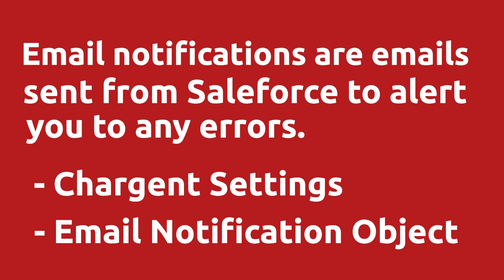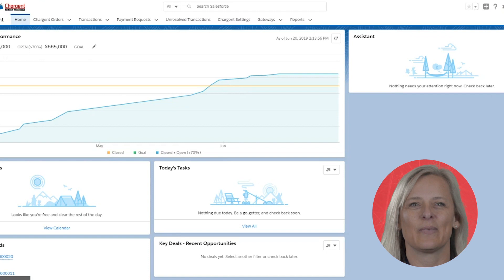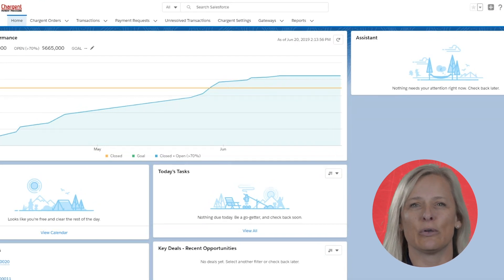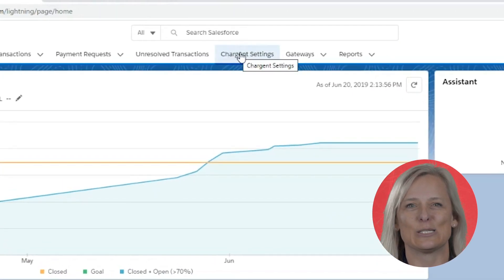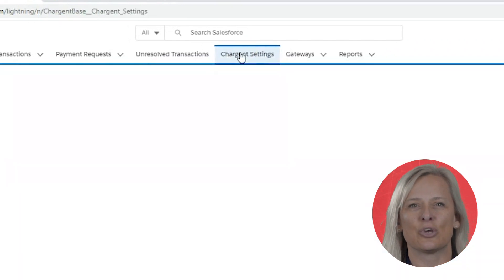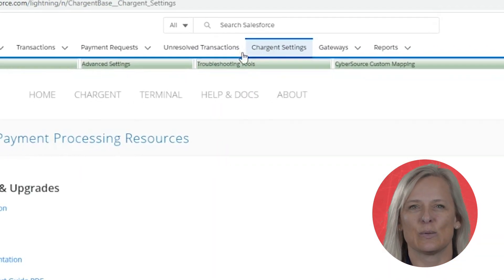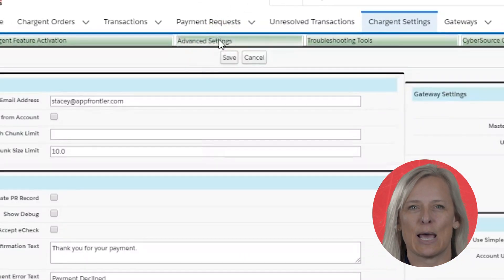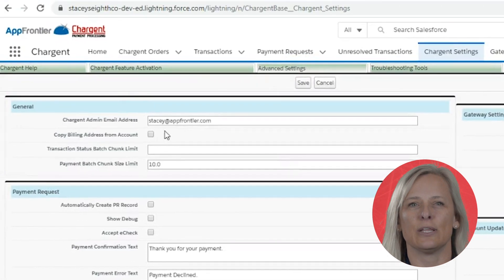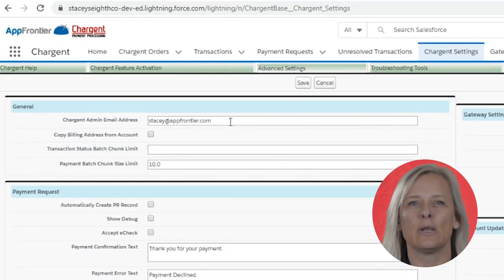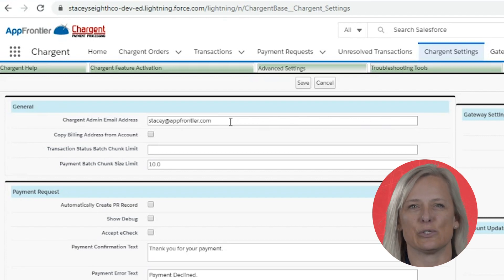There are two places where you can view the email notifications. The first place where you can set up to receive email notifications is in Chargent Settings. You will simply navigate to Chargent Settings, click on the Advanced Settings tab, and here you will find the Chargent Admin email address field. Enter an email address here where you would like the email notifications to be sent from Salesforce.